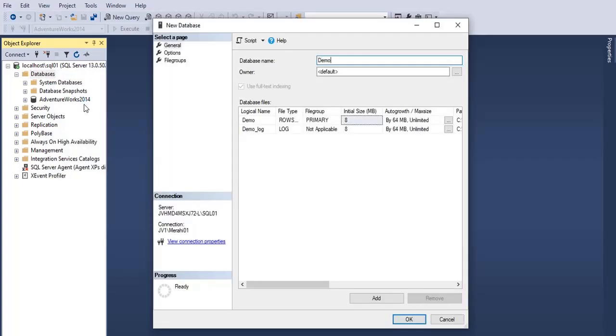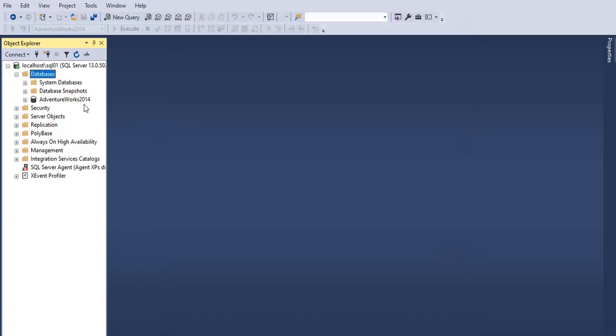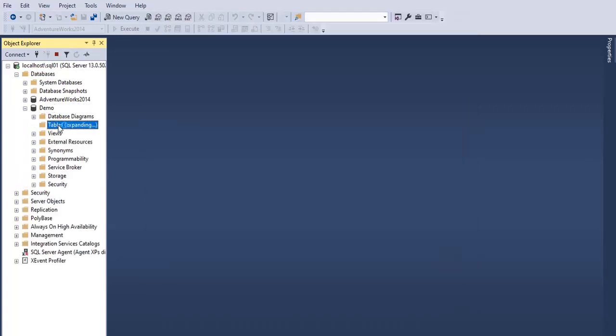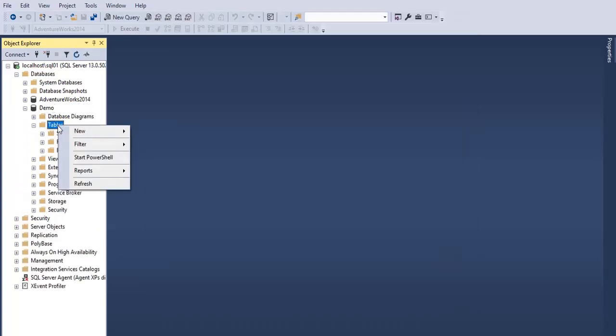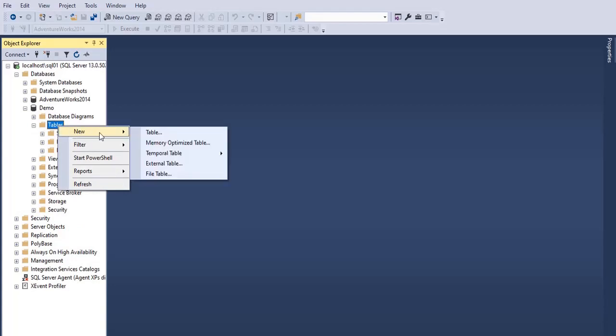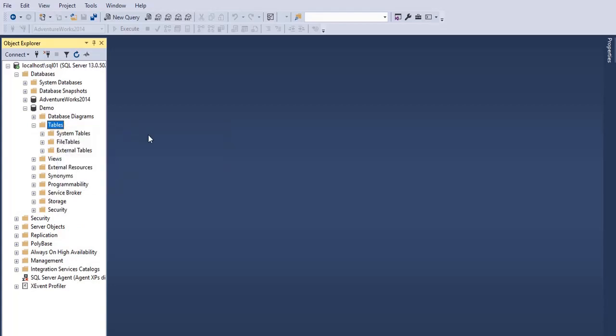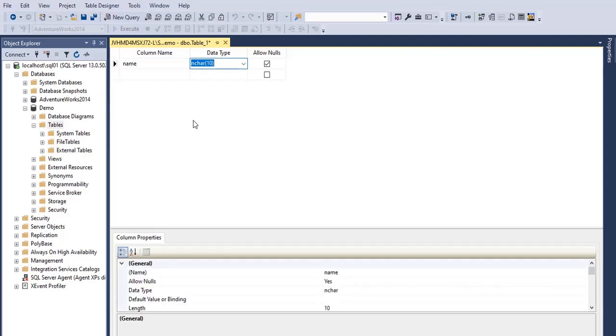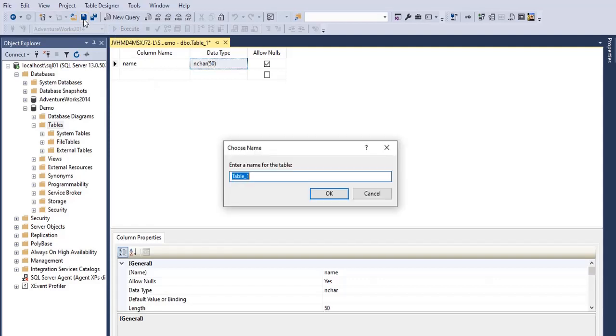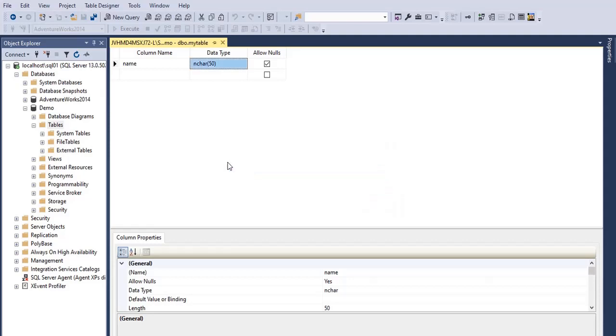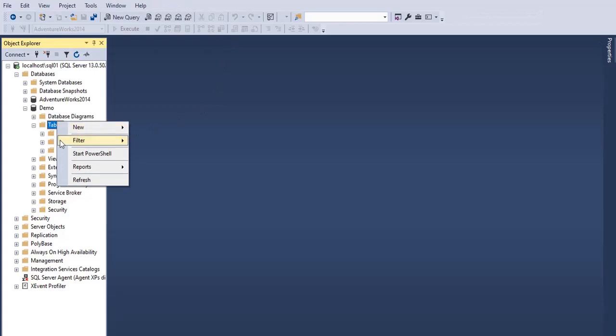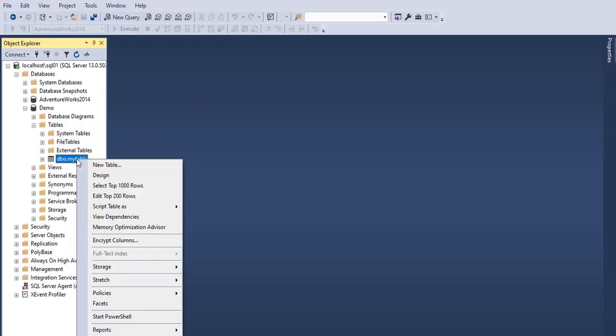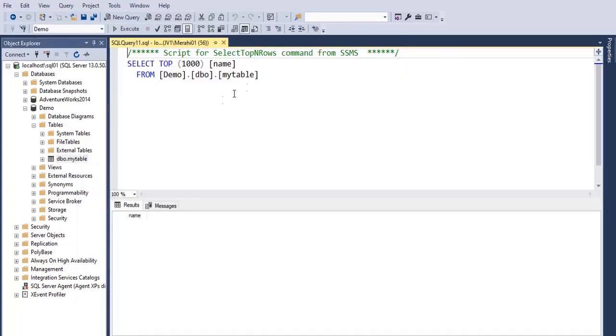Let's create inside this demo database a new table with a column called name, data type varchar 50 for example. Let's save this, let's call the table my table. Okay, let's close this, refresh, okay.